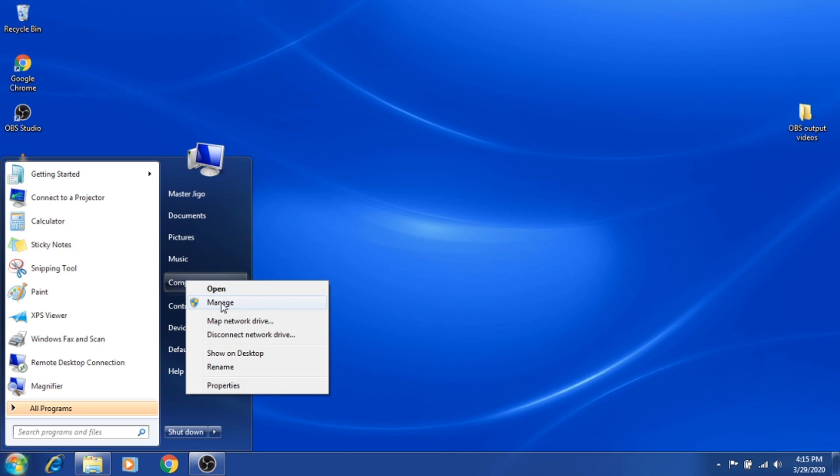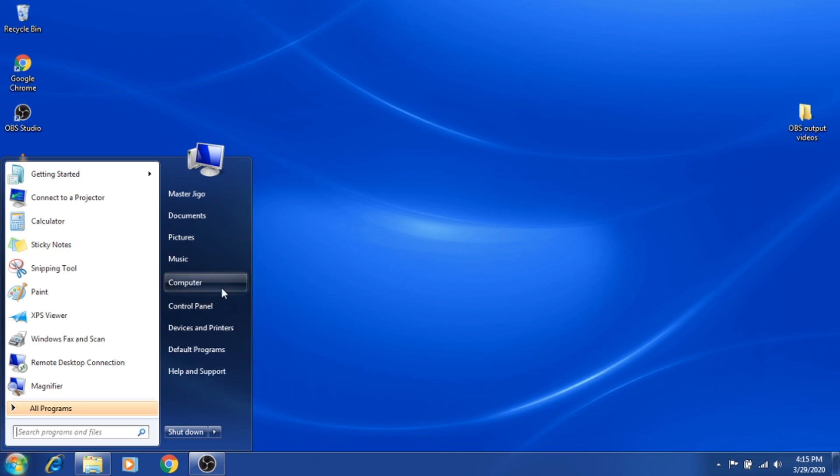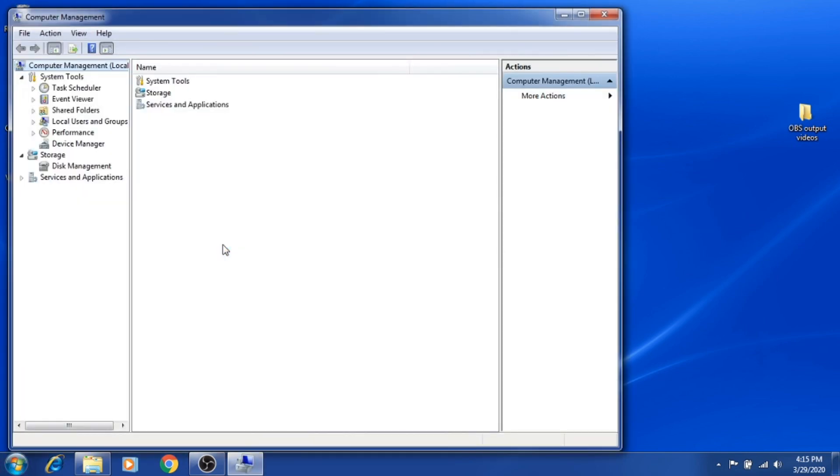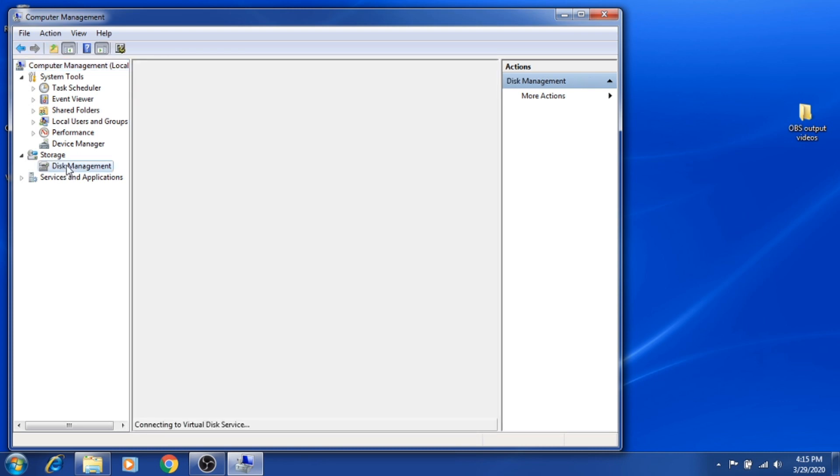By the way, this is the simplest way to partition your hard disk. Once you're under Computer Management, on the left side under Storage, click Disk Management.